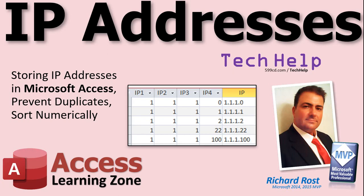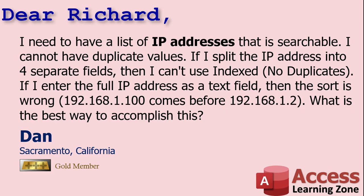Welcome to another tech help video brought to you by accesslearningzone.com. I'm your instructor Richard Rost. In today's video we're going to talk about IP addresses, how to store them in your Microsoft Access database, preventing duplicates, but also allowing you to sort them numerically instead of alphanumerically.